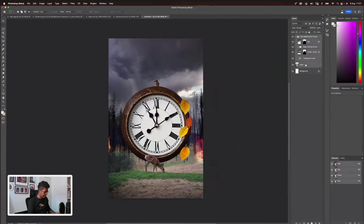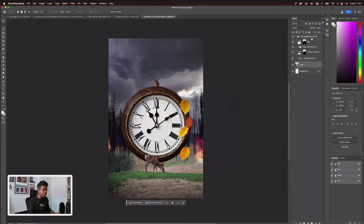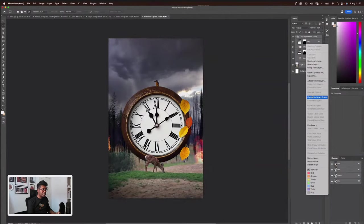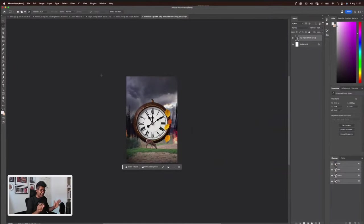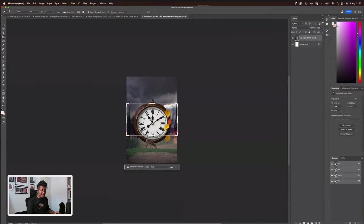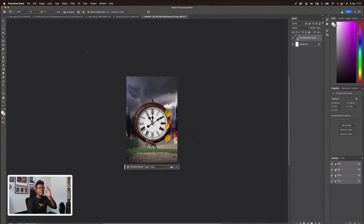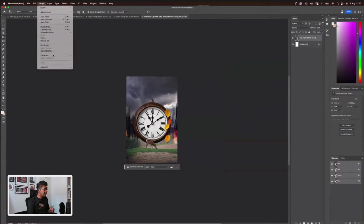I'm going to just merge everything by selecting all and converting to a smart object. There's a reason behind it. And now I'm going to expand the canvas by pressing C. This is a new thing with generative fill — you can now control the ratios within generative fill. If you remember back then, before the beta version, you could only go to Edit > Image > Crop.